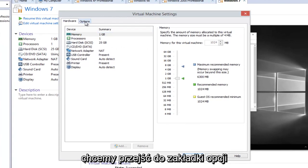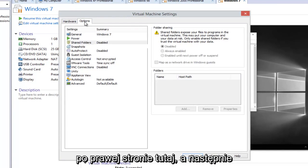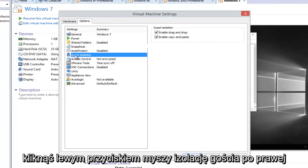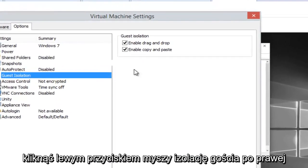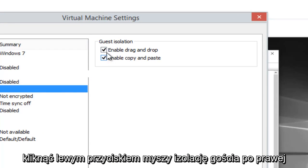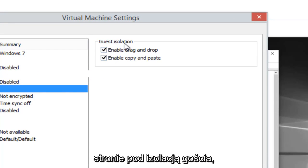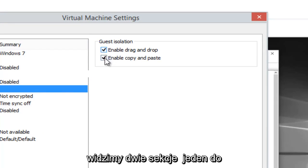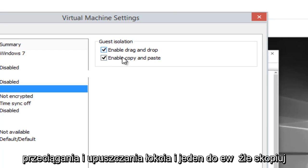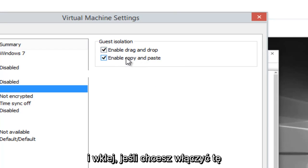Now we want to head over to the Options tab on the right side, and then left click on Guest Isolation. On the right side, underneath Guest Isolation, we can see there are two sections: one for enable drag and drop, and one for enable copy and paste.